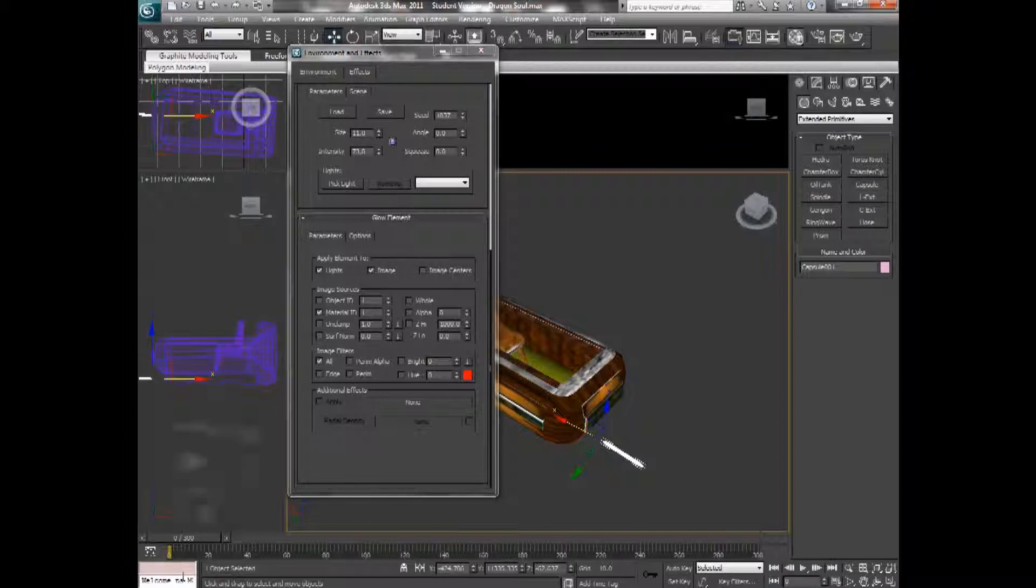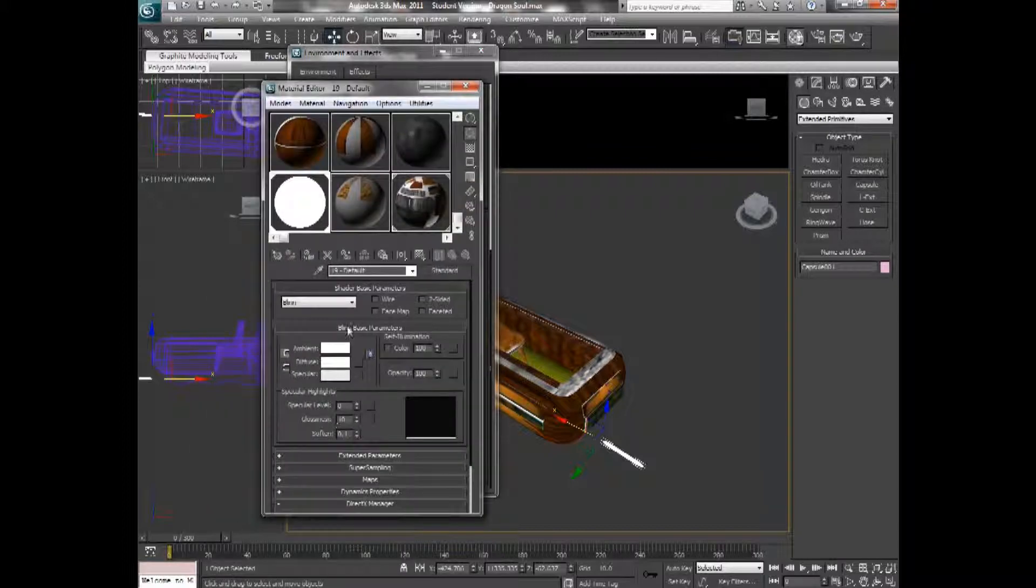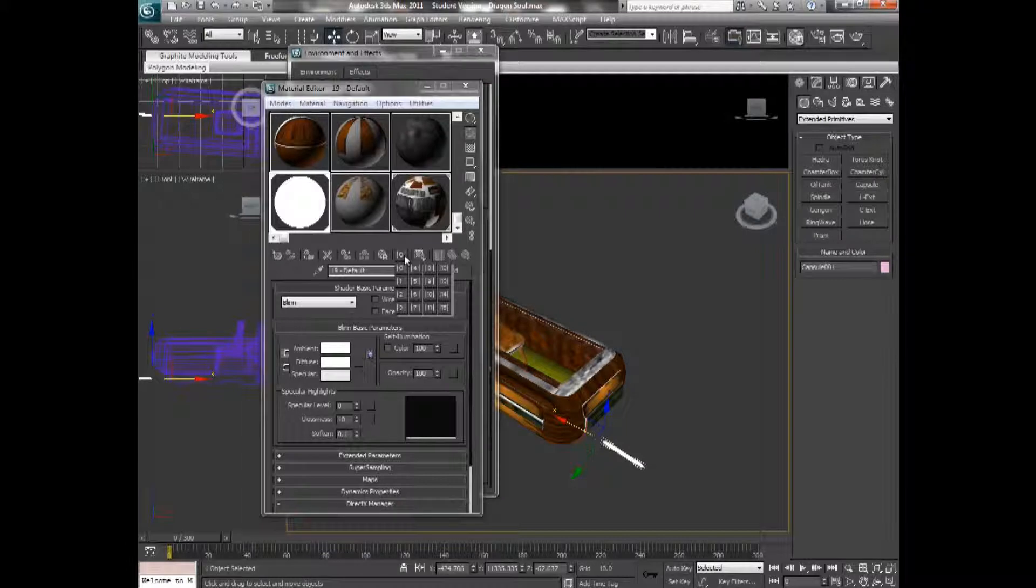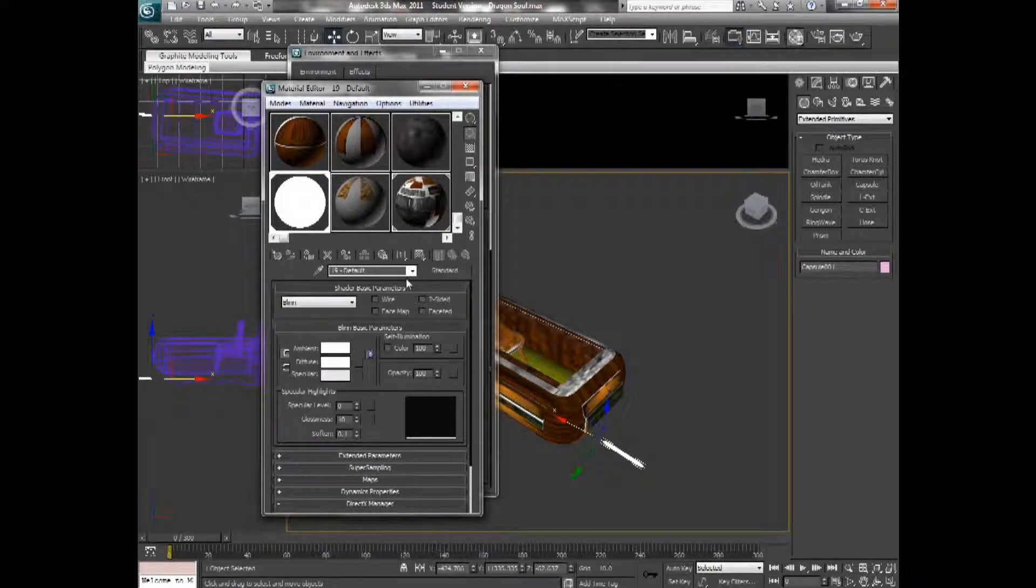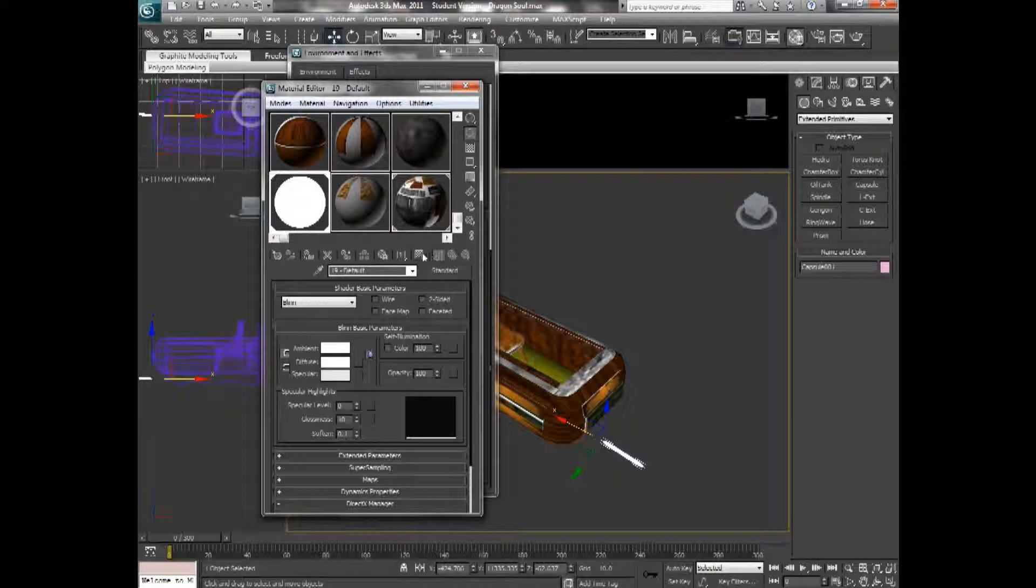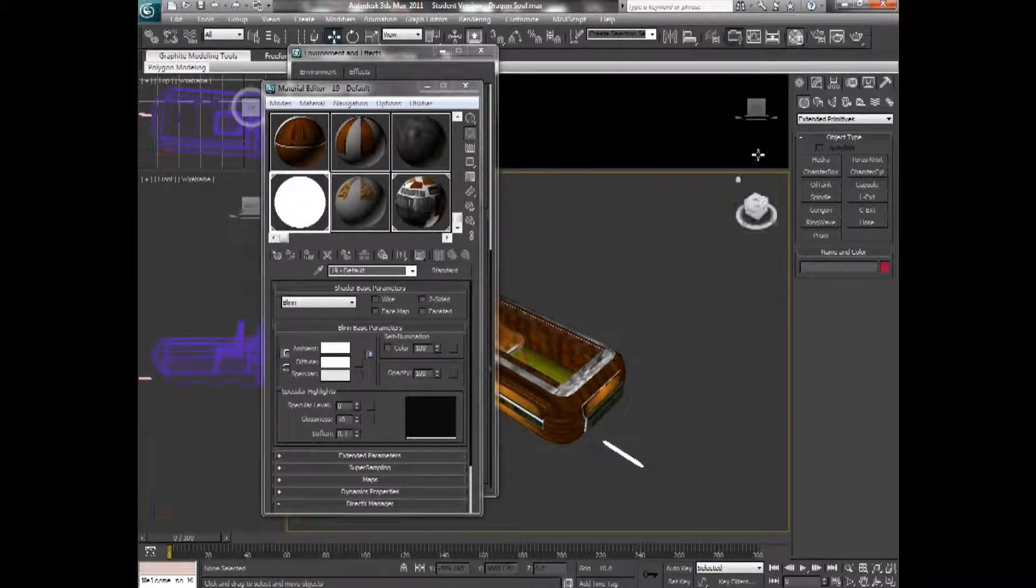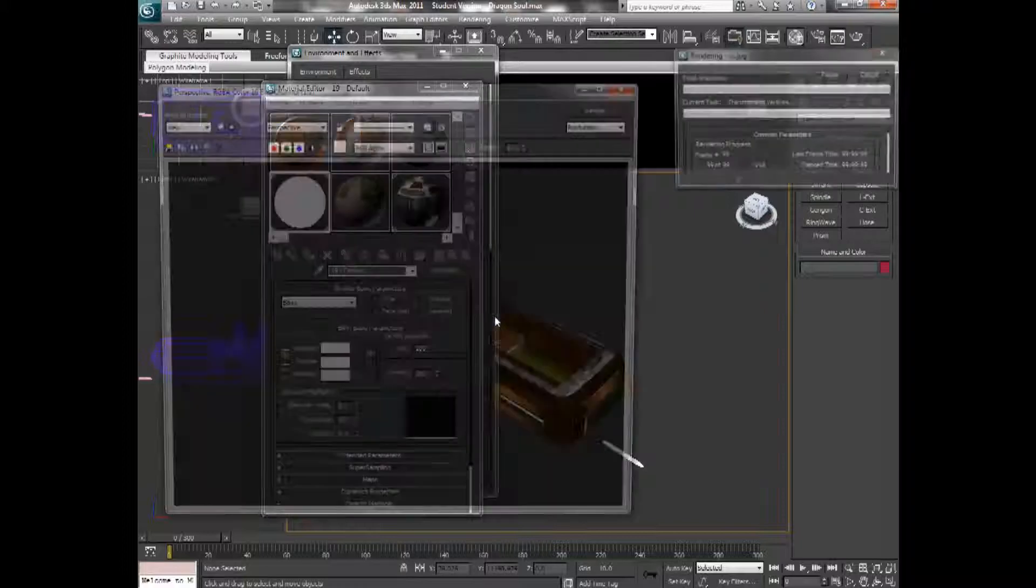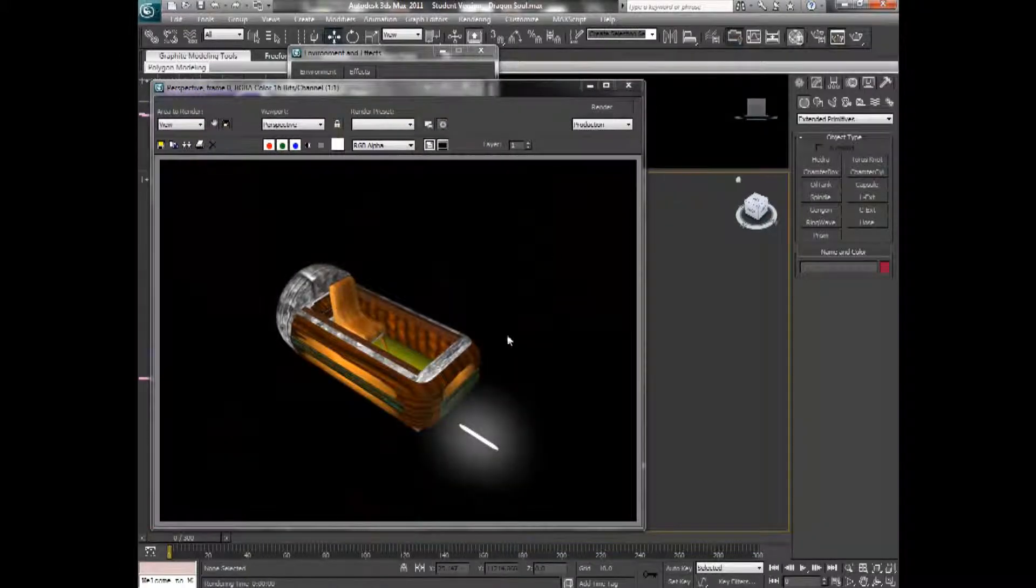And then you come back to the material editor, and you put the material ID for your object to 1, so they match. And then hit apply and show. And now let's try rendering it. And there you have it, there's a glow.